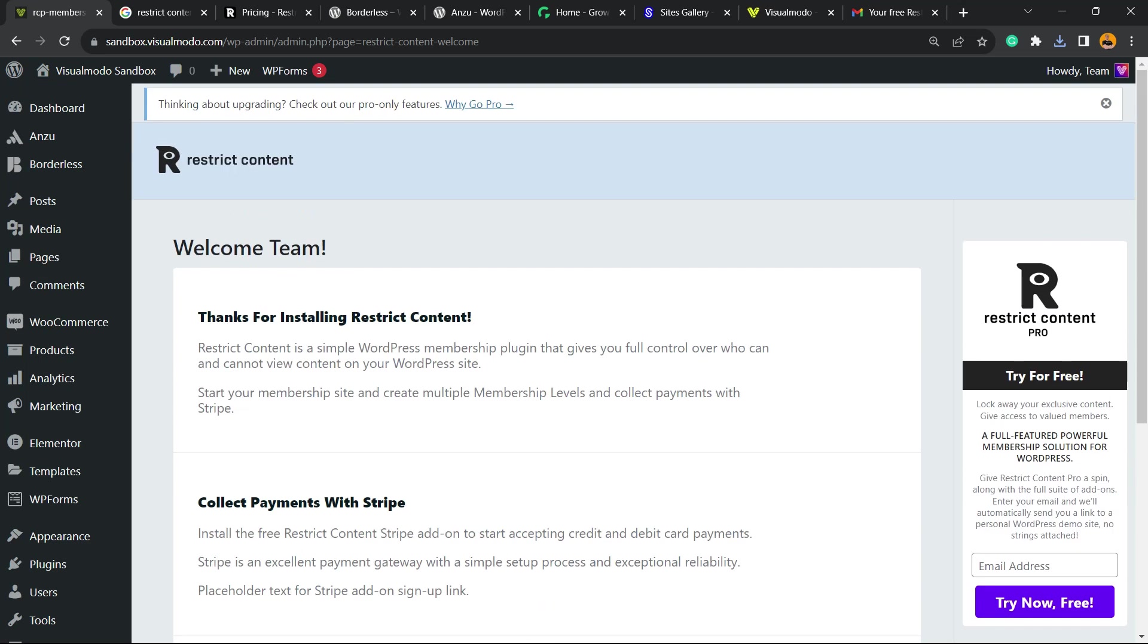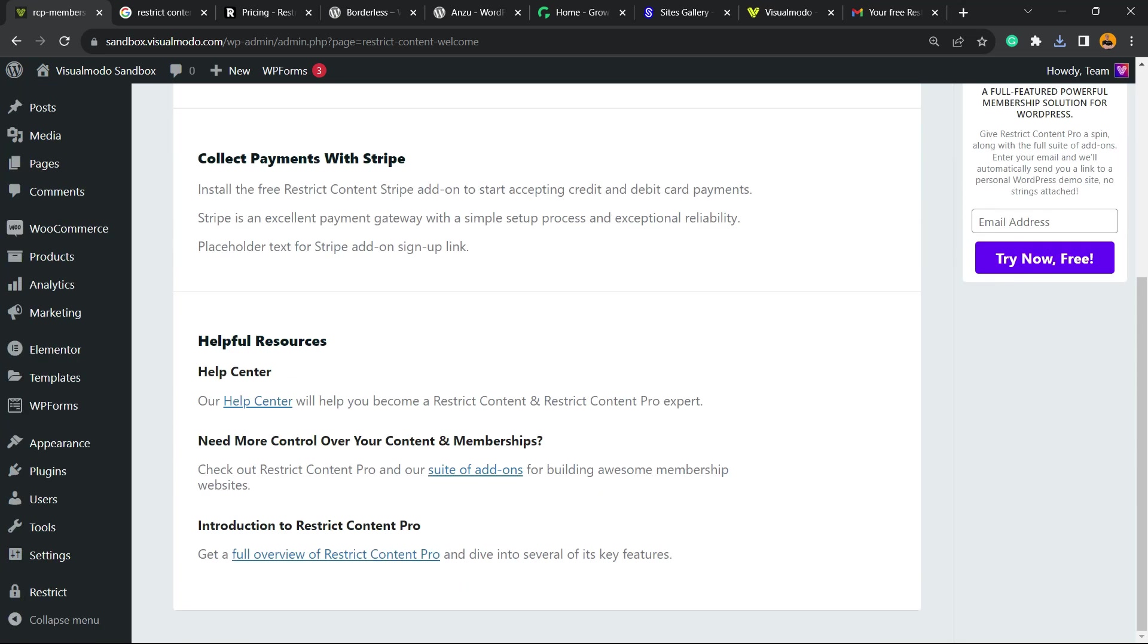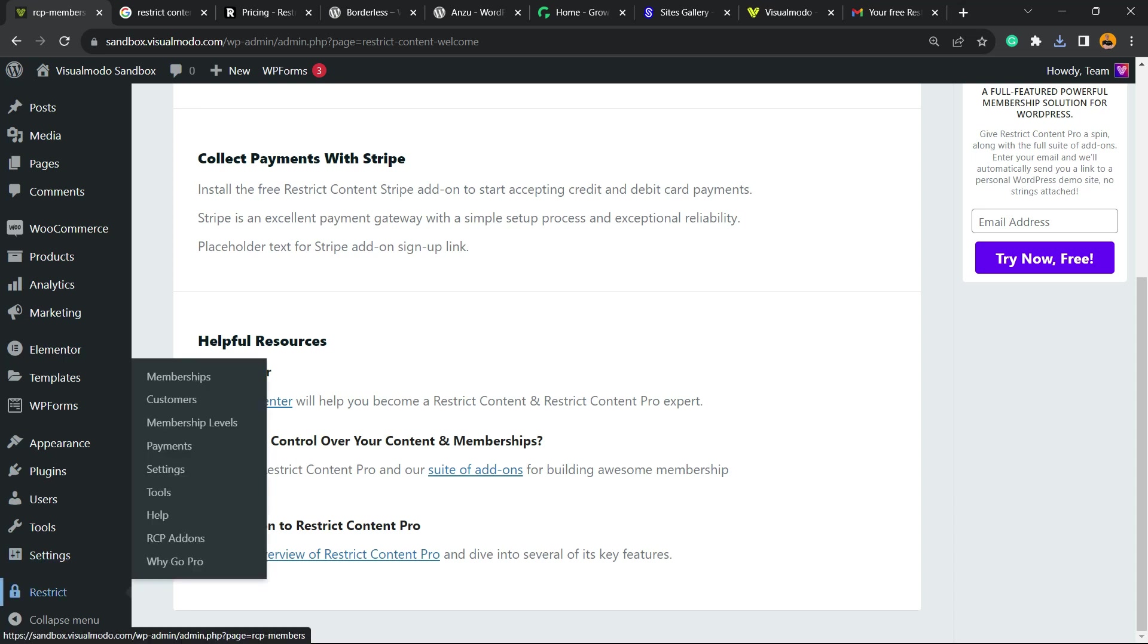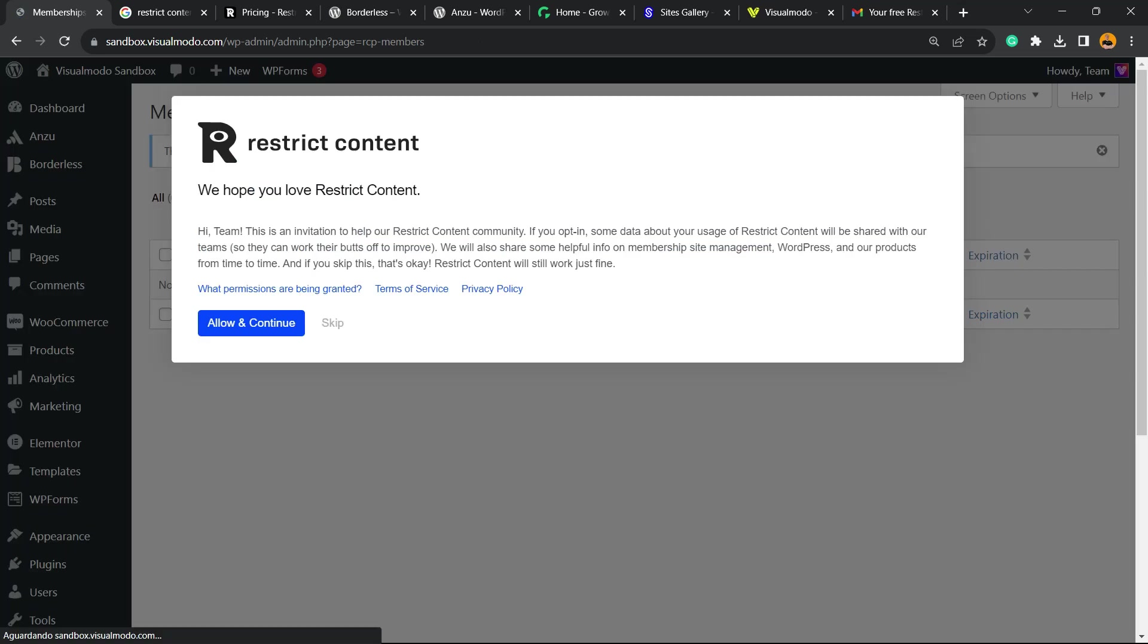So first thing to do, in the case that I want to collect the payments and create a membership website, we're gonna need to review the very end option of our left sidebar of menus on our WordPress called Restrict. We can allow and continue or skip. It's up to you.